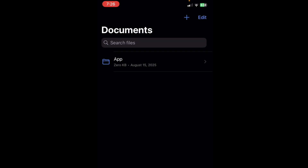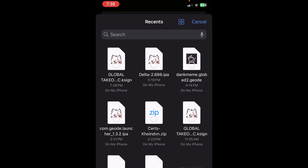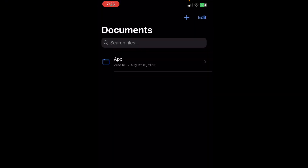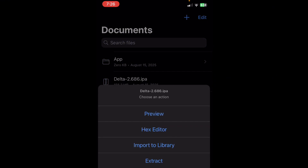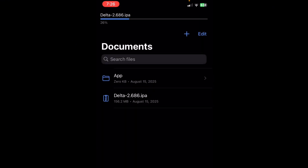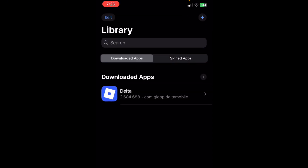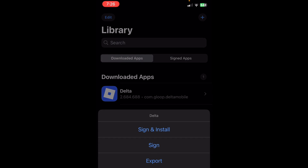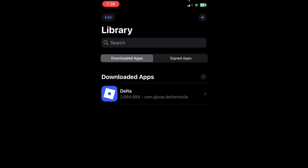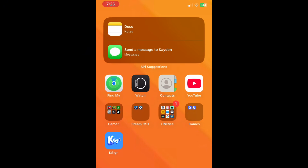Now you can import everything. For example, to import Delta Executor, click it, click Import to Library, then click Go to Library, click Sign and Install. Once it's signed, it should pop up right there.